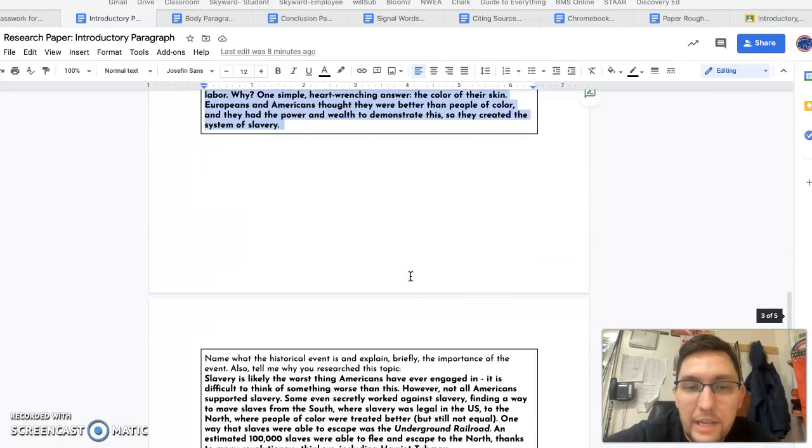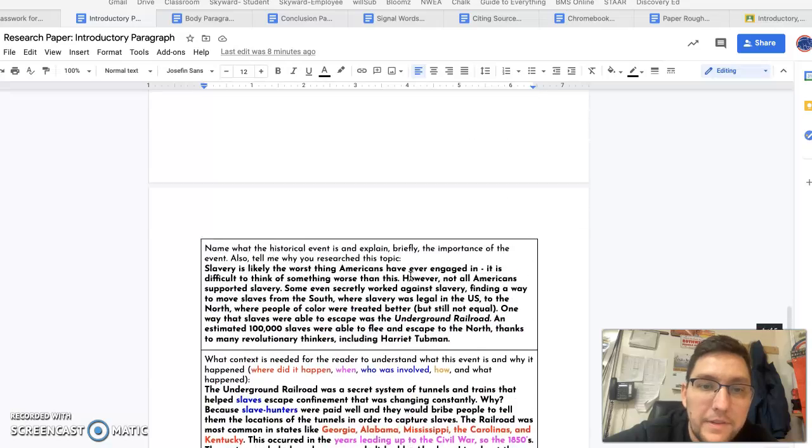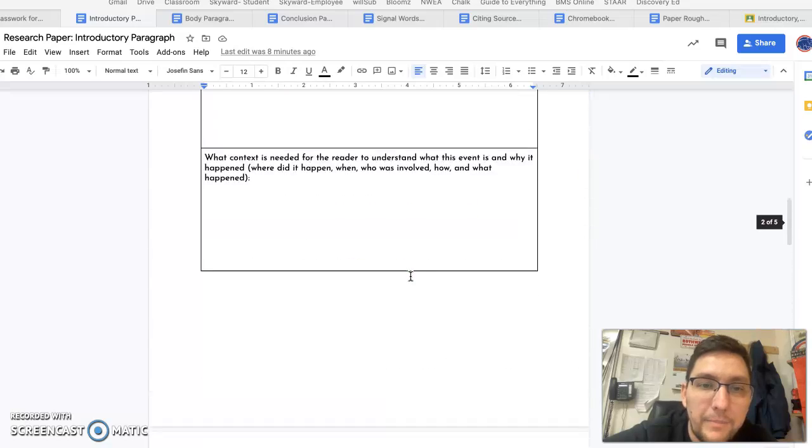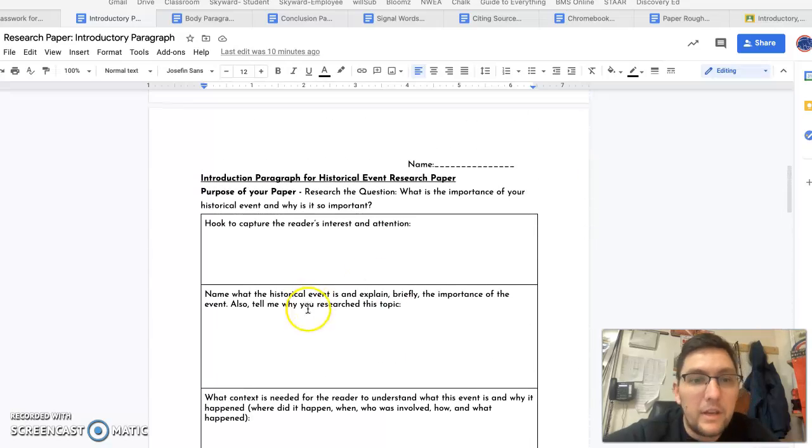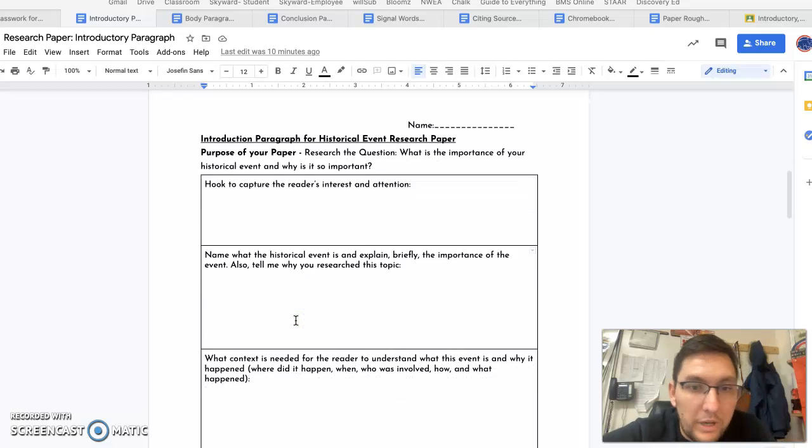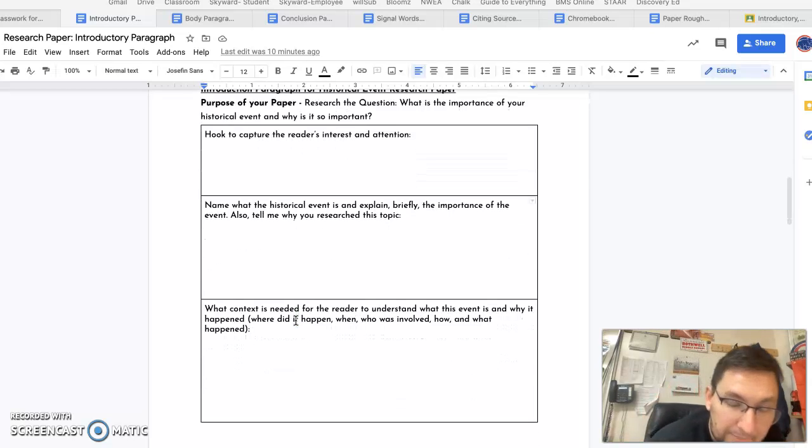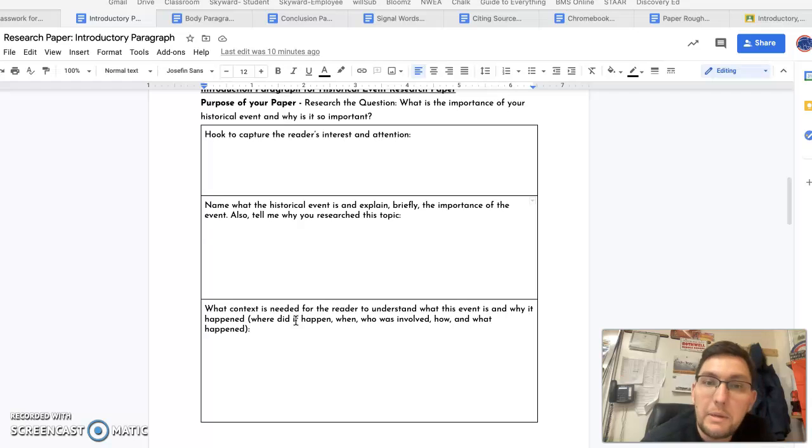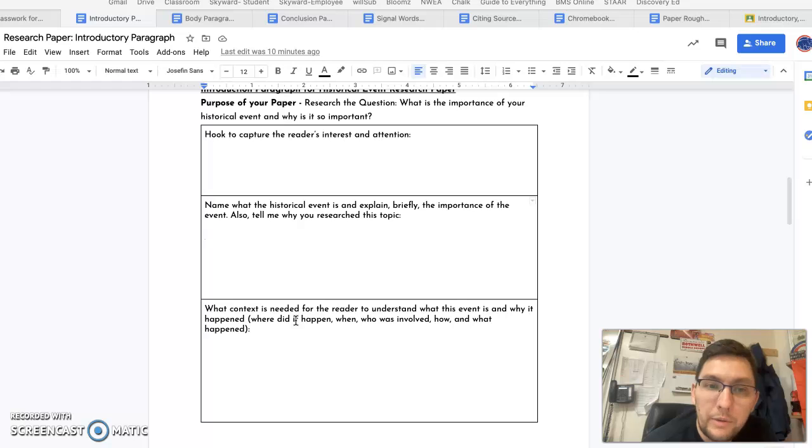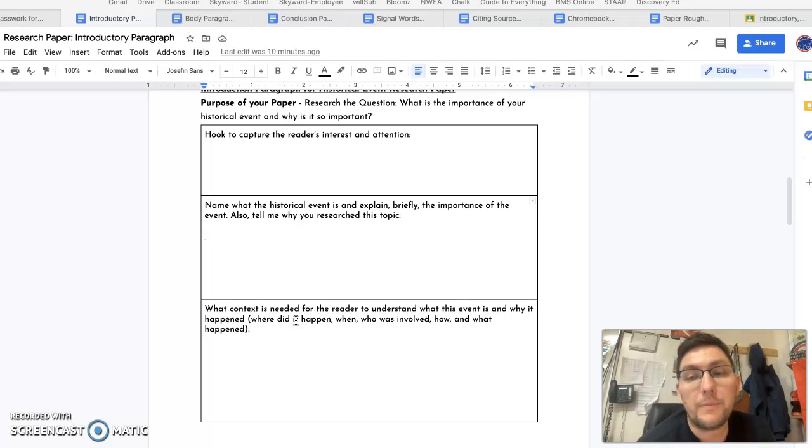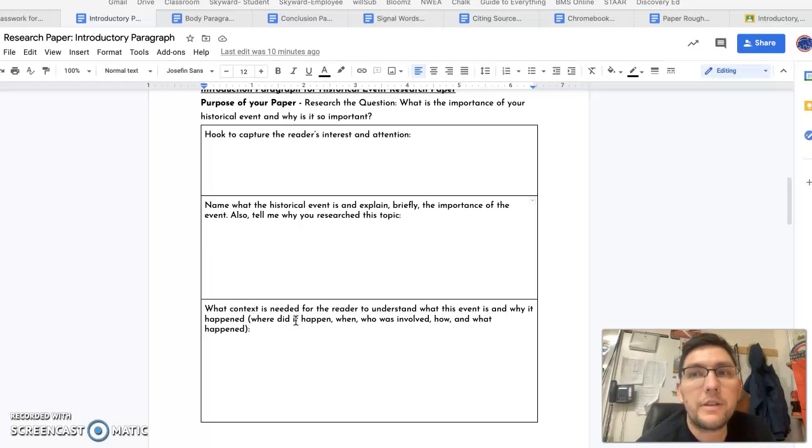I have an example for all of these paragraphs that you will write. Then, you will tell me what your historical event is. You'll tell me briefly, which means in a sentence or two, why is it so important and why you chose it. What brought you to it? I don't want you to just say it's interesting. I want you to tell me what was interesting about it. Be specific.